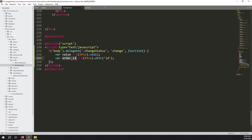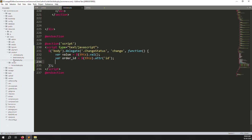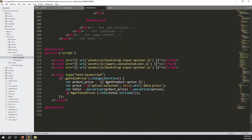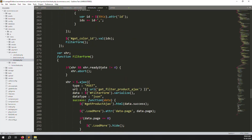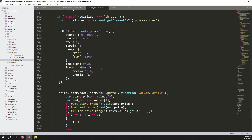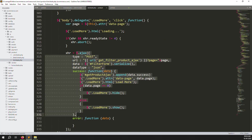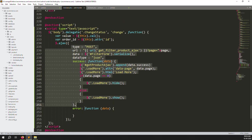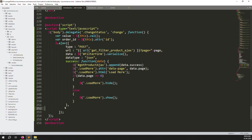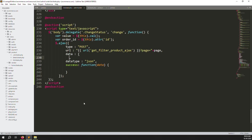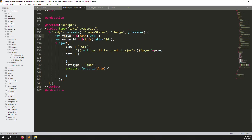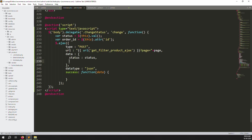Copy an existing AJAX call from the product list page and paste it here. Remove the error handler and modify the data to pass `status` and `order_id`. Use GET method to avoid needing a CSRF token. Update the URL to `admin/order-status`.